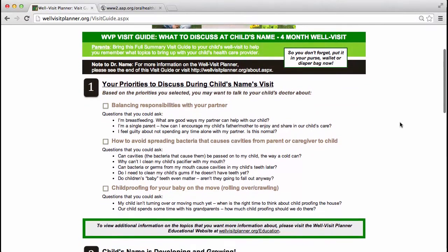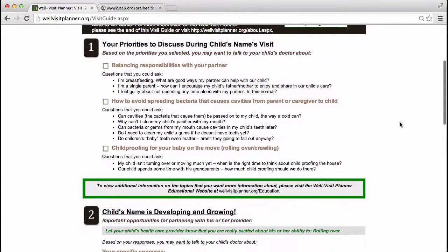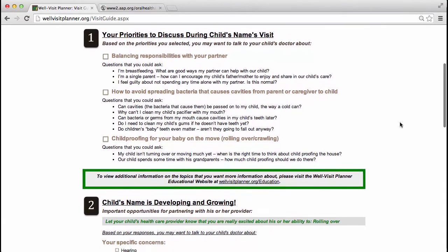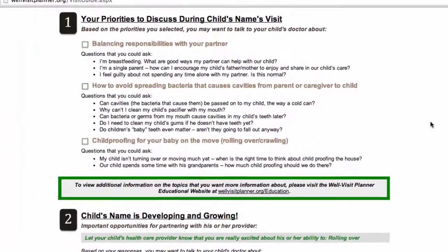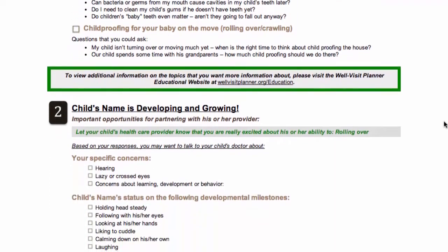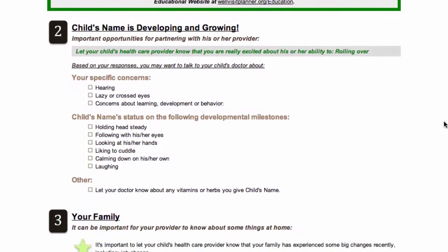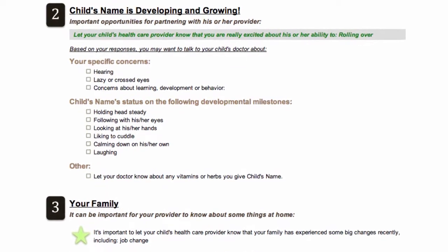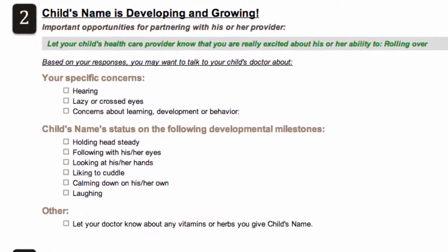The visit guide enables an important partnership between parents and providers. Parents are better able to focus the conversation with their provider on priorities because, first, parents have spent time before the visit thinking about what is most important or relevant to their child and family, such as preventing cavities and balancing responsibilities between caregivers. And second, the Well Visit Planner has already identified critical topics for discussion based on parent responses to health screening and developmental surveillance questions.